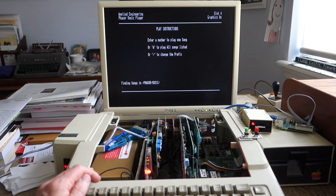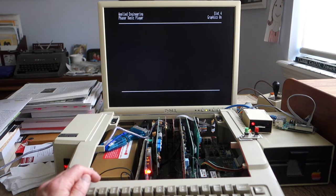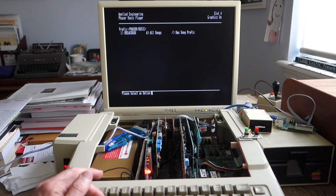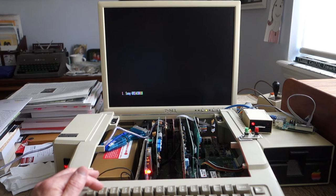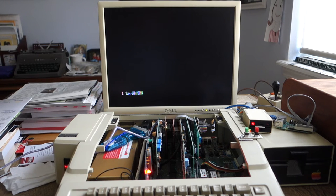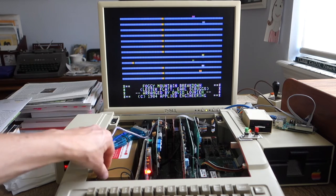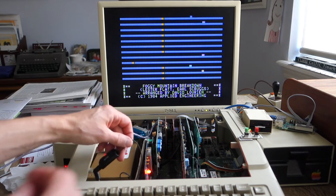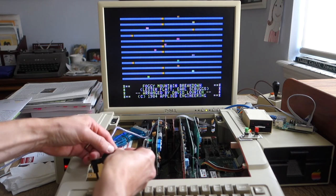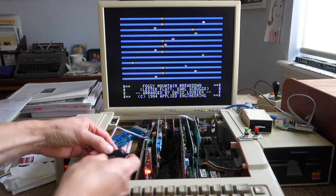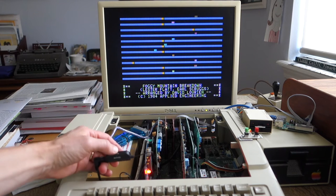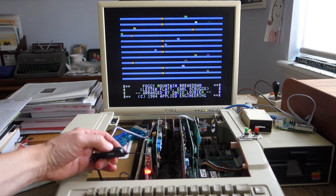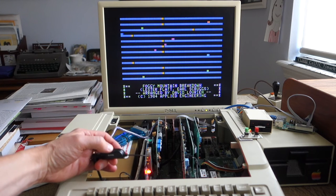It's going to find all the songs, and we'll just go ahead and tell it, sure, we'll just play this song. So it automatically found my Phaser card in slot four. All right. So there's the Phaser card playing 12-channel music.